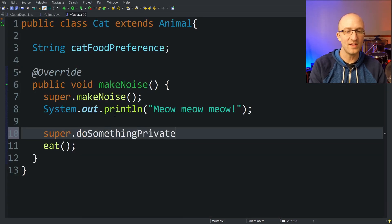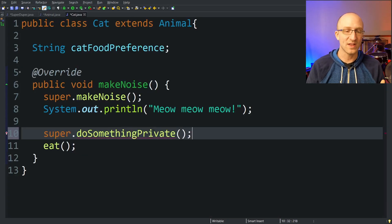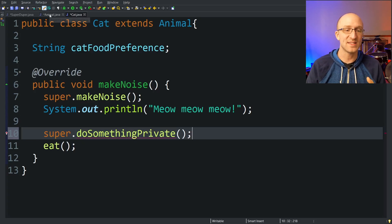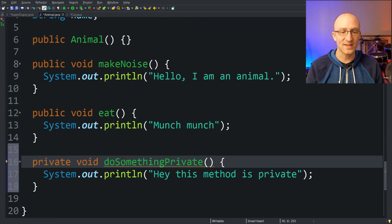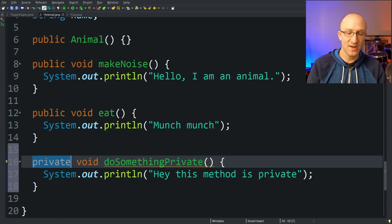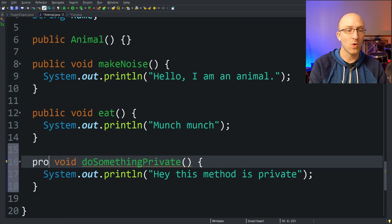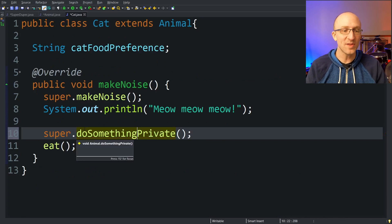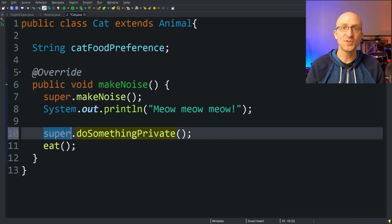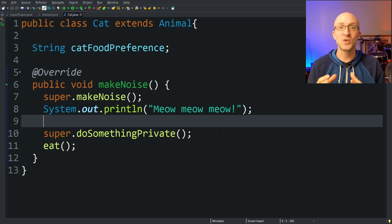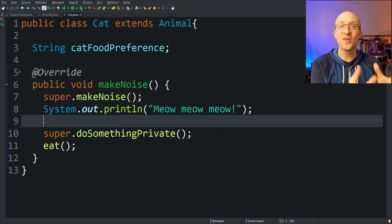The second thing is that you can't use the super keyword to access any private methods or fields in the parent class. Since they're private, they're only accessible to that parent class, not anywhere else, even if you use super. So if in our Animal class we had a method private void doSomethingPrivate(), and we go to our Cat class and try to call super.doSomethingPrivate(), we'll get an error saying the method is not visible. If the method is public or protected, then you're good to go and can access it from the subclass using super.